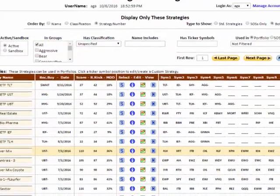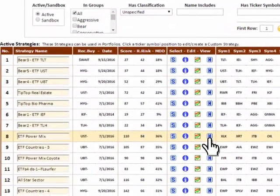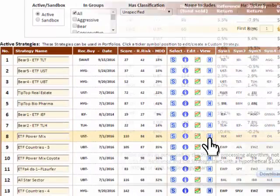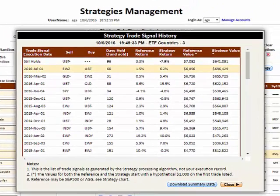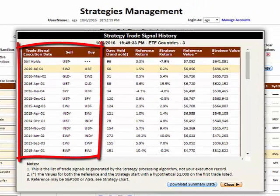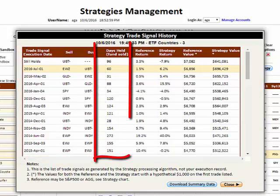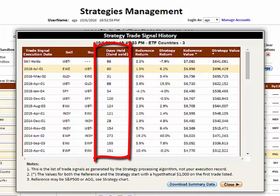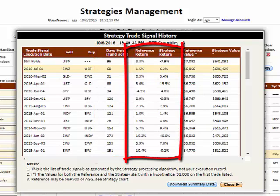A detailed historical list of trades can be examined by clicking the History icon to open the Trade Signal History pop-up window, where each trade is chronologically listed with its buy and sell recommendations, the days the trade was held, only a few trades per year, and the return for both the market and the strategy during each trade.